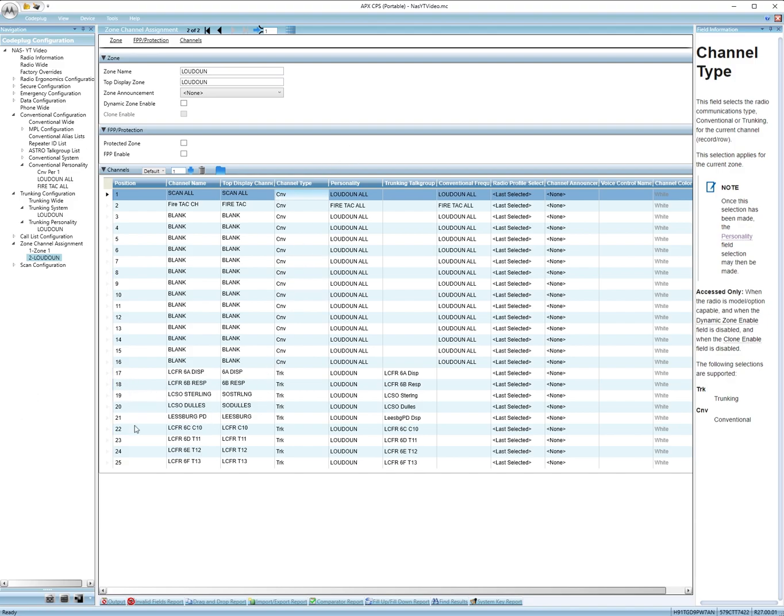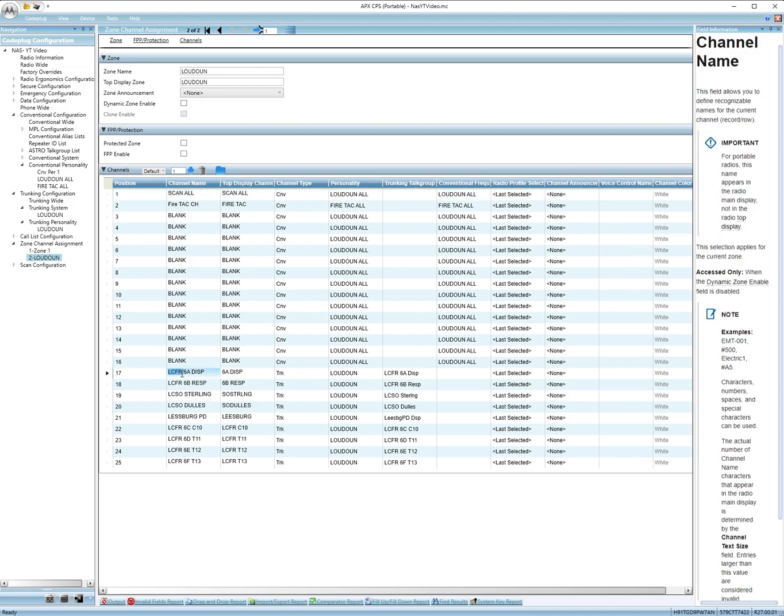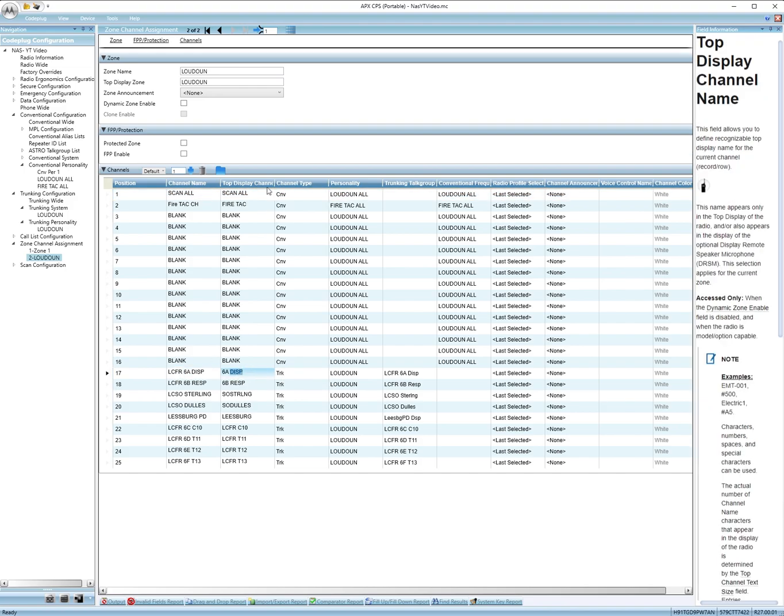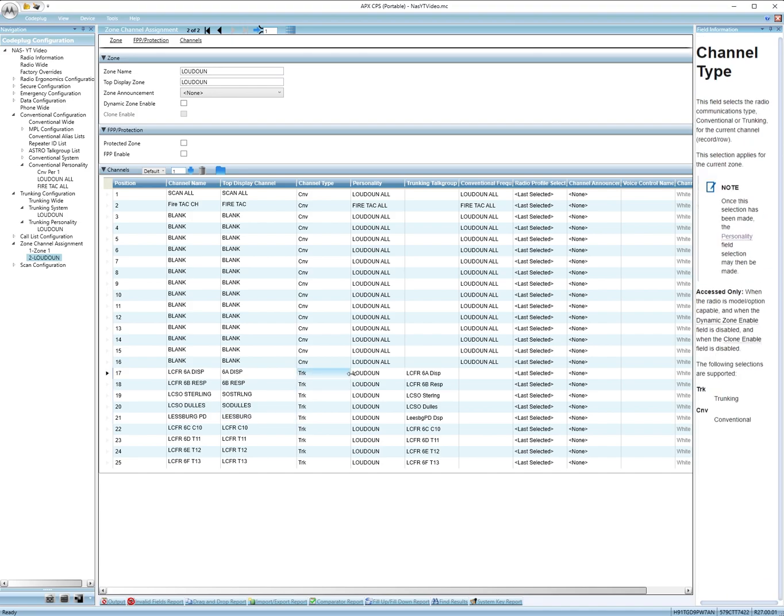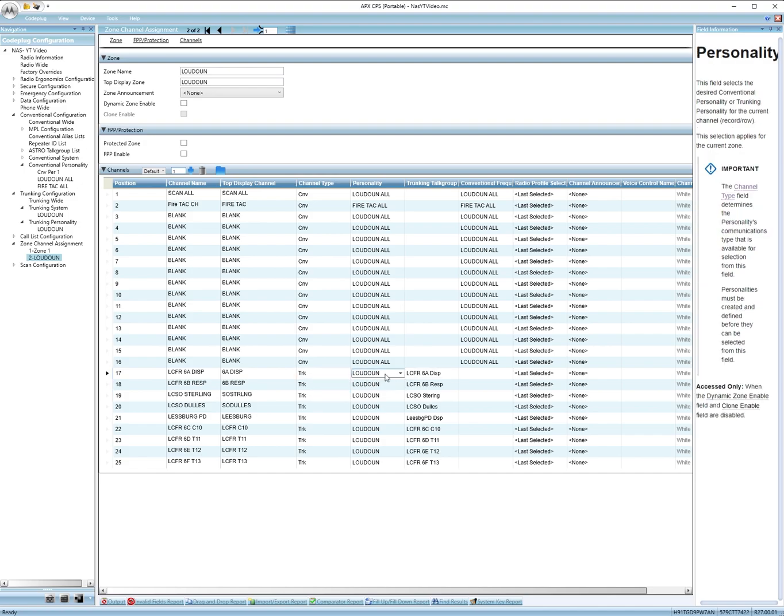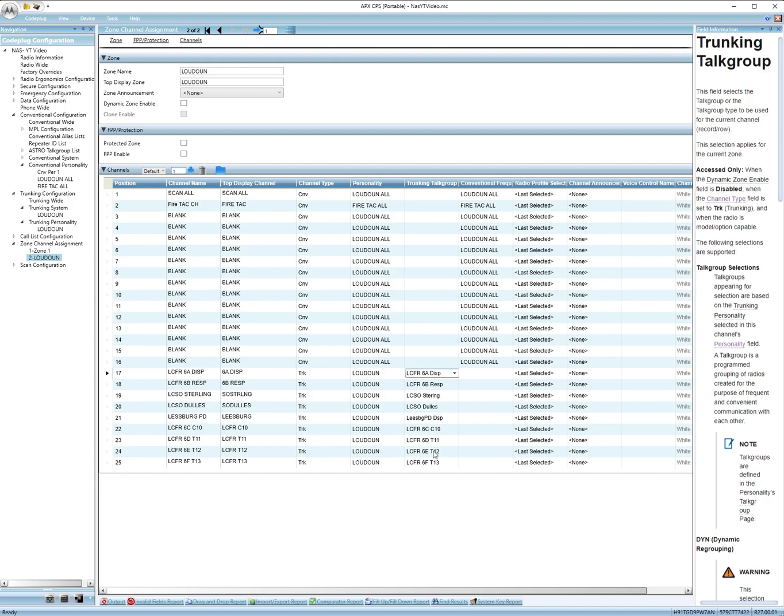Then 17 and beyond. 17 and beyond are where you're going to do the trunking channels. So again channel name, then if you have a 5,000, I think 6,000 and above radio you have the top display. You can put on there, you'll have the top display here. And these need to be trunk, so choose trunking. Then you'll choose your trunking personality which was for mine Loudon, and then over here you'll choose what channel name you want out of those lists you made. You'll do that for the rest of them. Then that's it on this page.